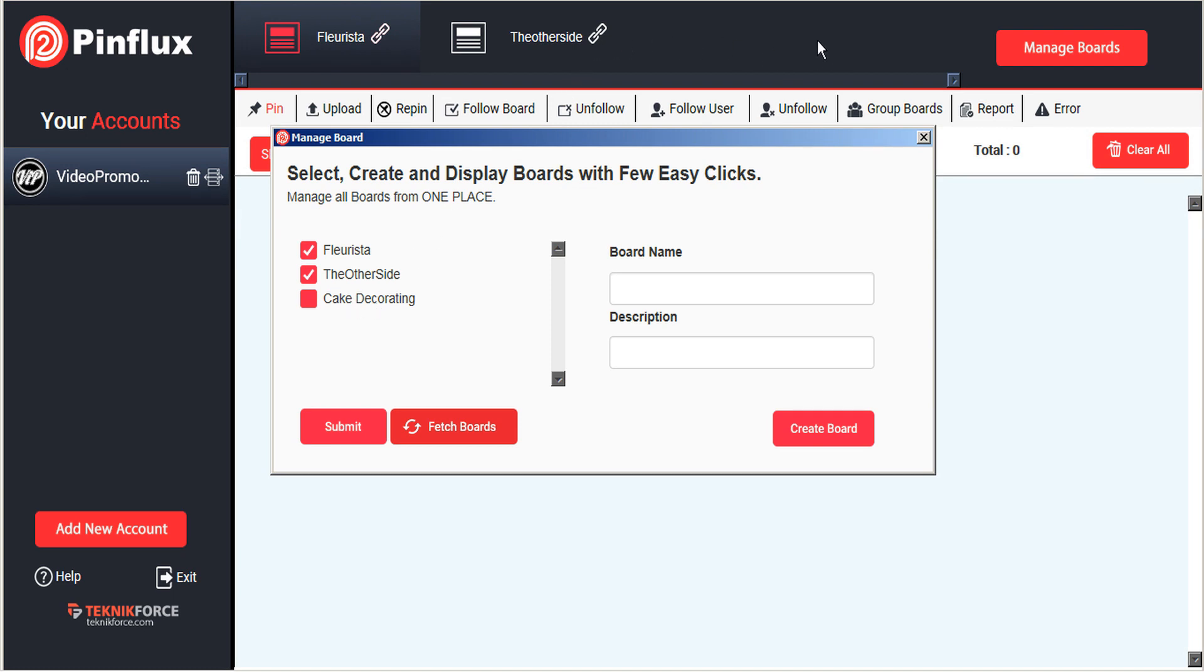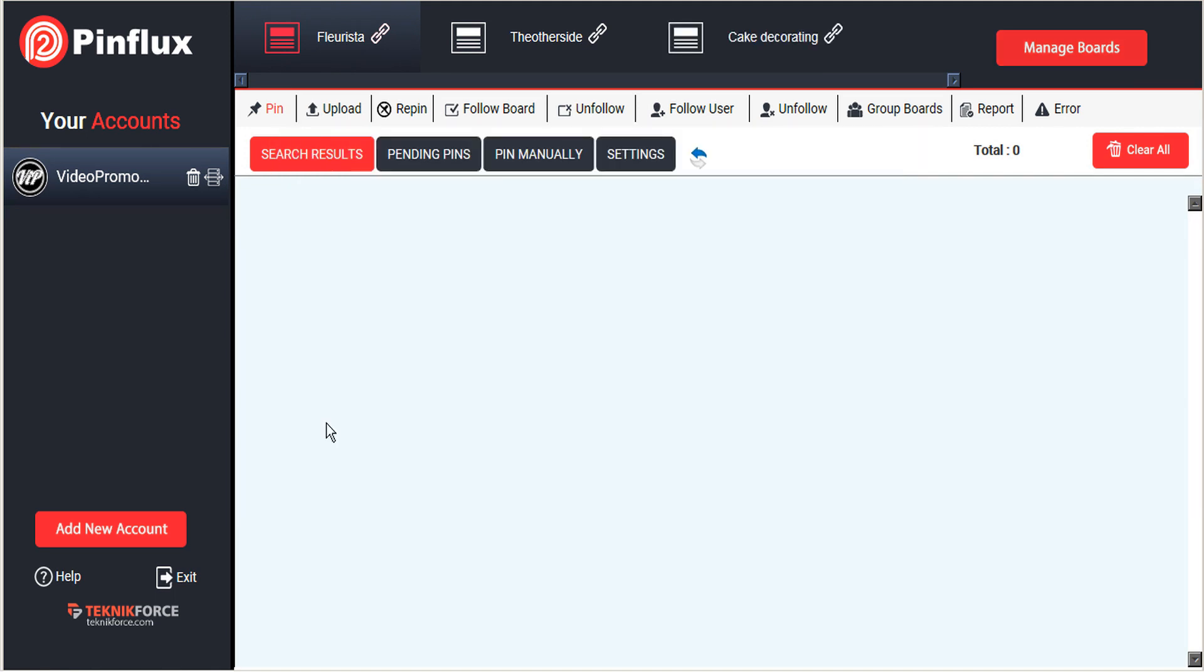But you'll see from the top here that it has not yet been imported to Pinflux. So, simply checkmark that box and go ahead and click submit again. And instantly that board is imported to Pinflux for you to now start adding pins to.